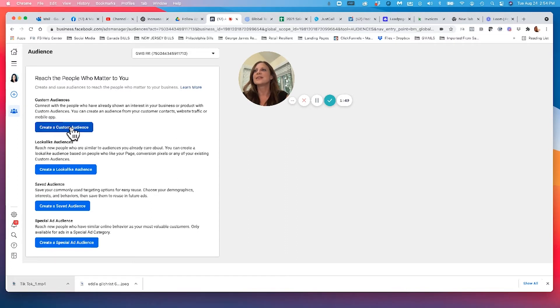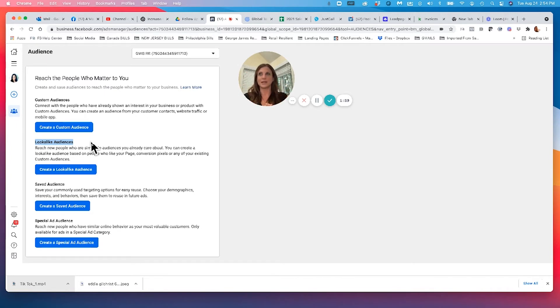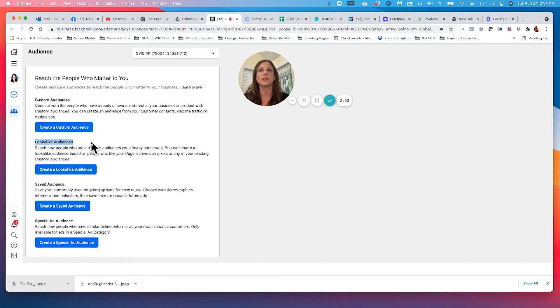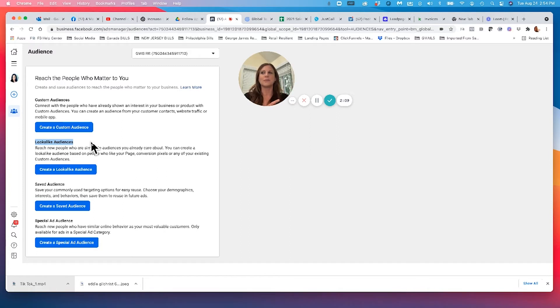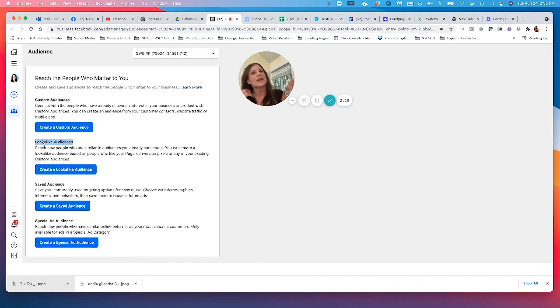The next thing you can do is build what's called a lookalike audience. So for example, if you upload that CRM database, and that's your custom audience, maybe you only have 5,000 people in your CRM database in VinSolutions. If you then take those 5,000 people and stick them in Facebook and upload them, you can find an audience that already looks alike or looks similar to your customers.